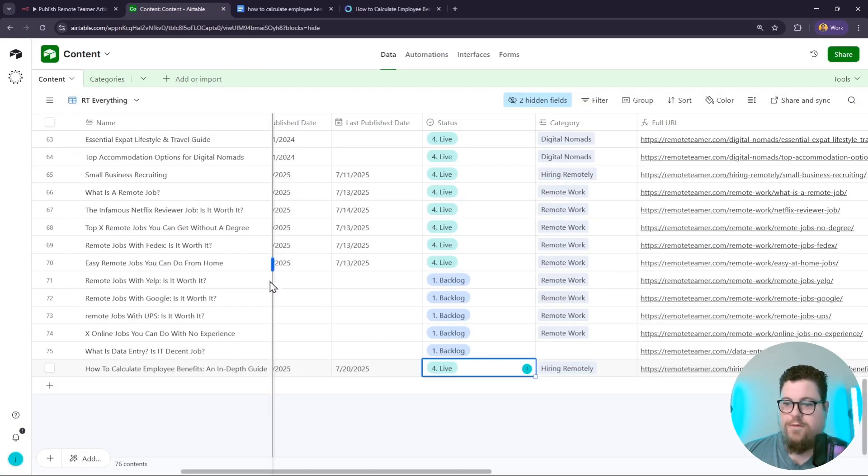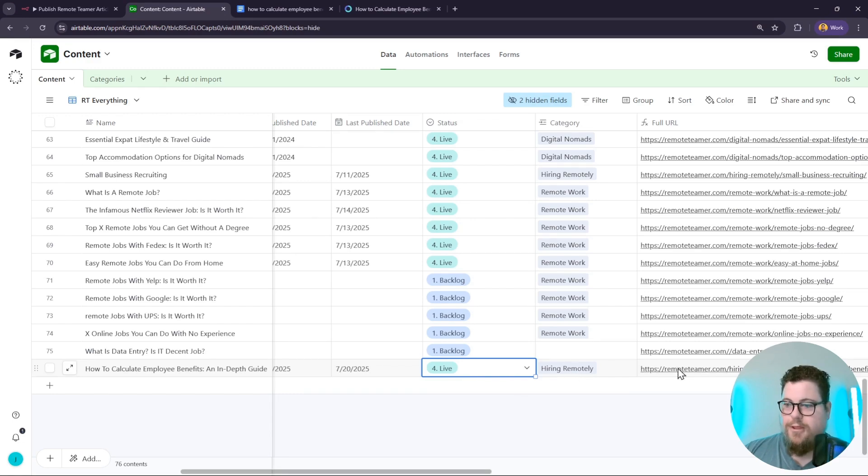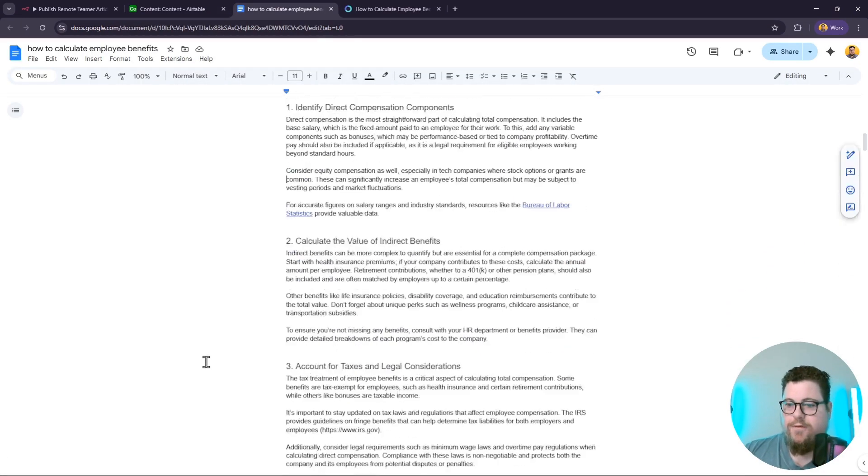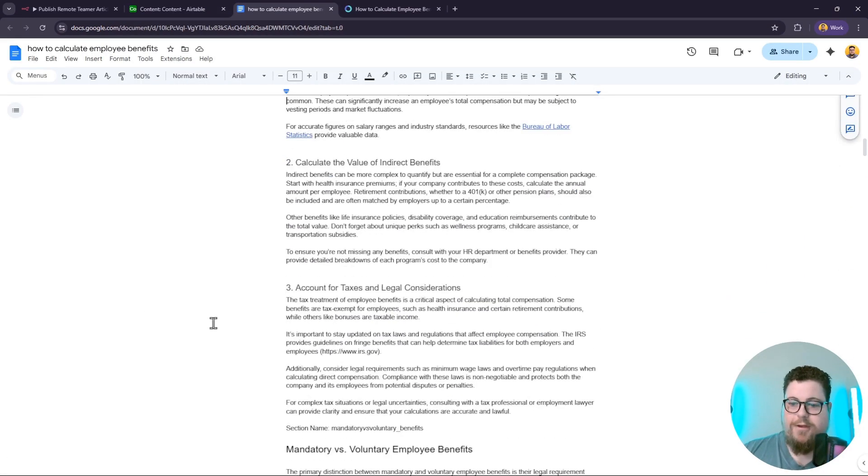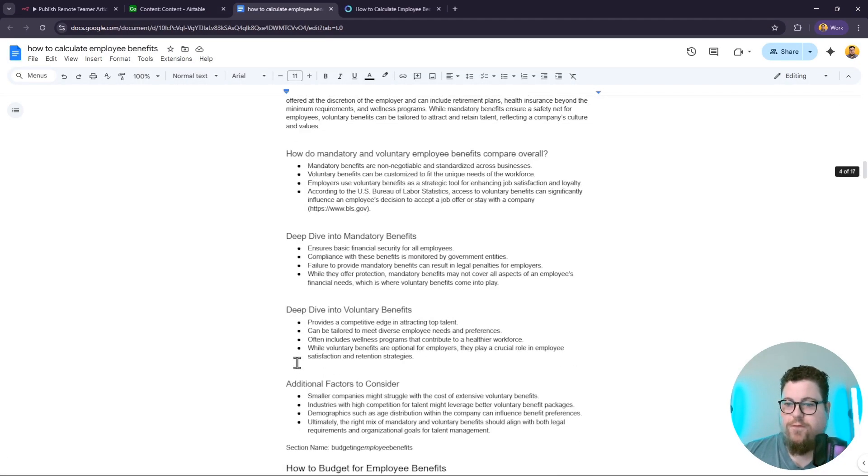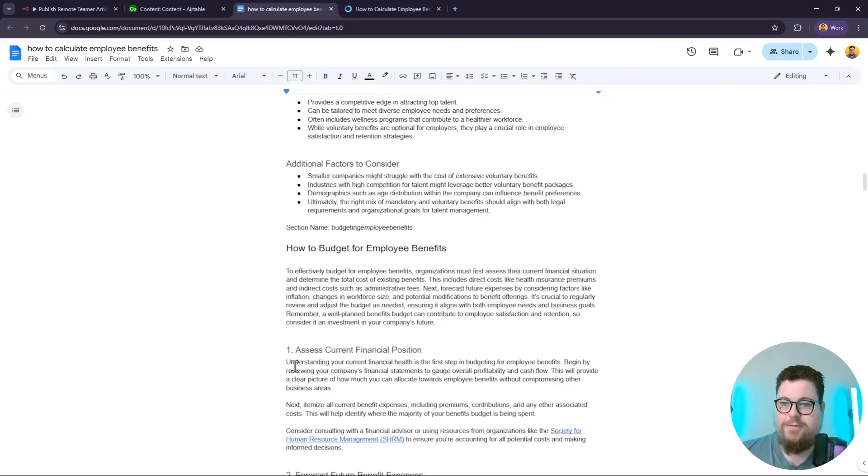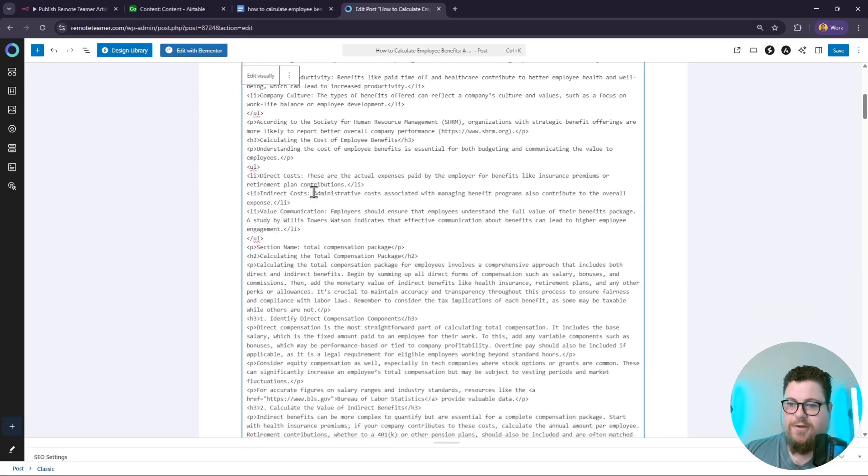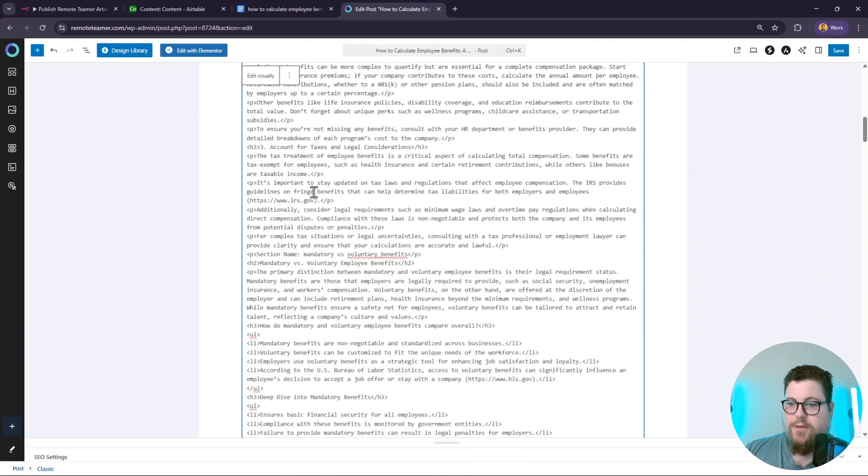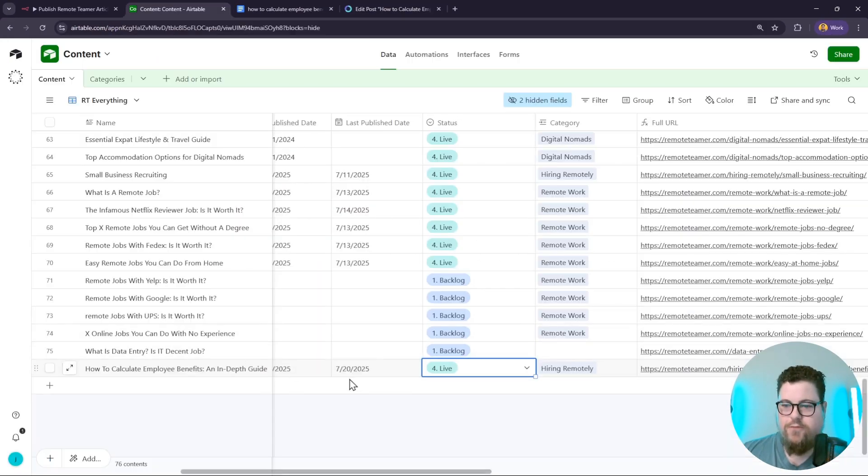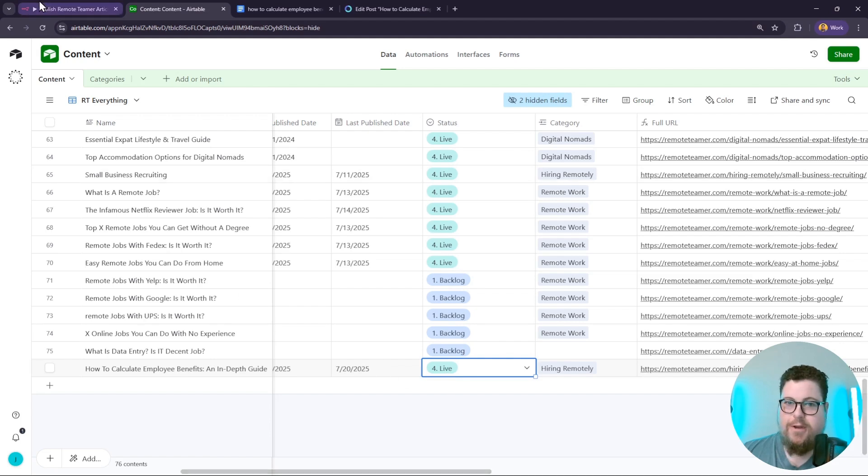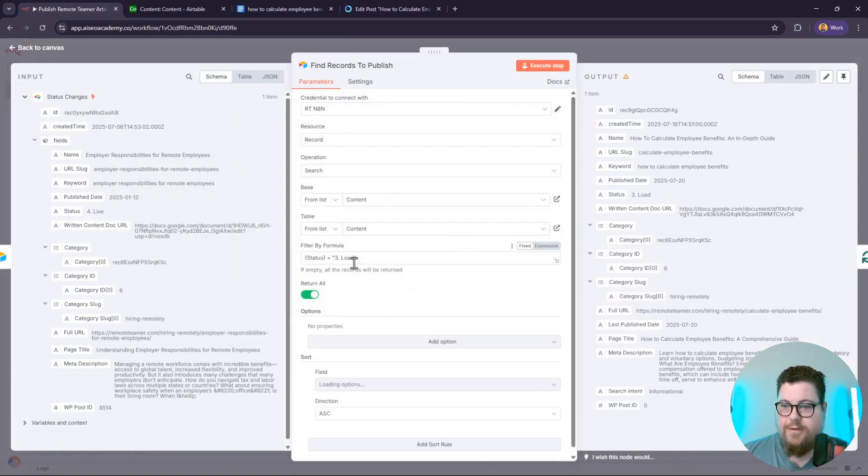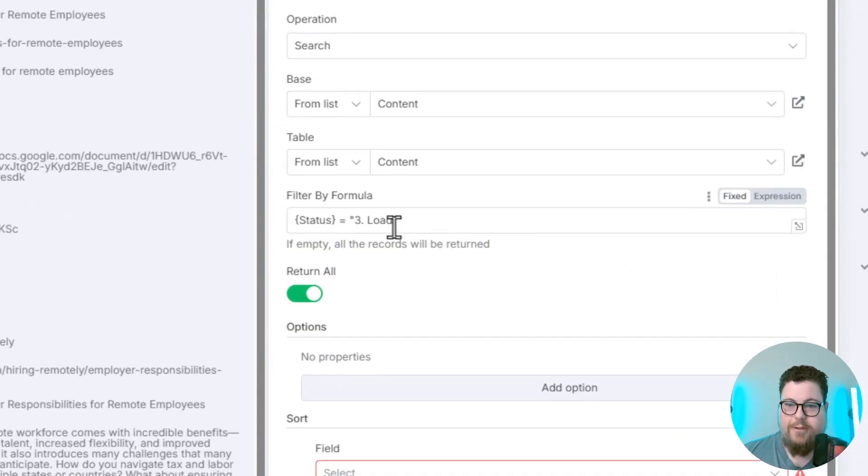When I go back into my Airtable, the status will also be updated to live. This solves the issue of needing to format a Google Doc before publishing it to a WordPress website. It publishes it as clean HTML on WordPress. It's triggered by statuses changing in my Airtable database. This node filters for anything that has the load